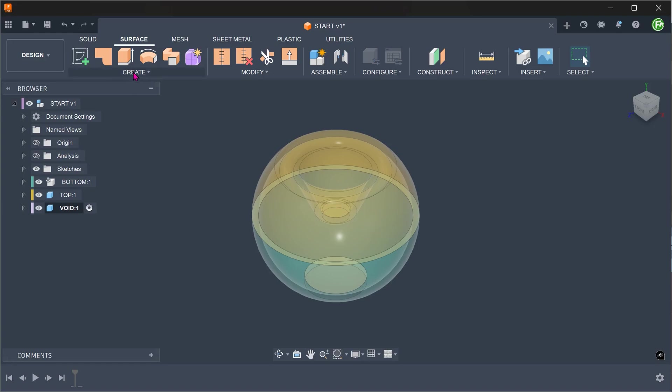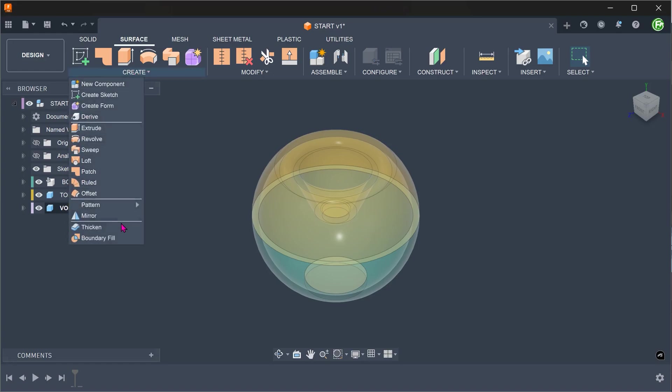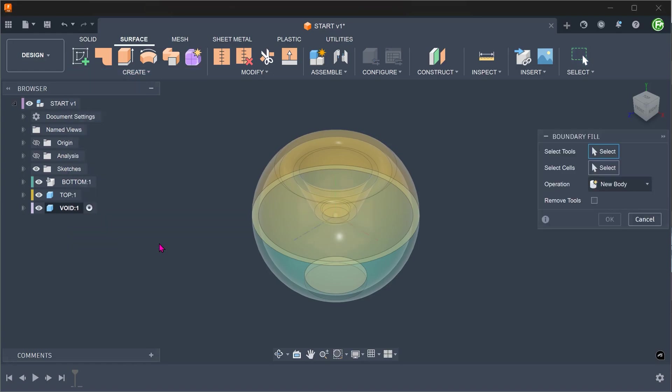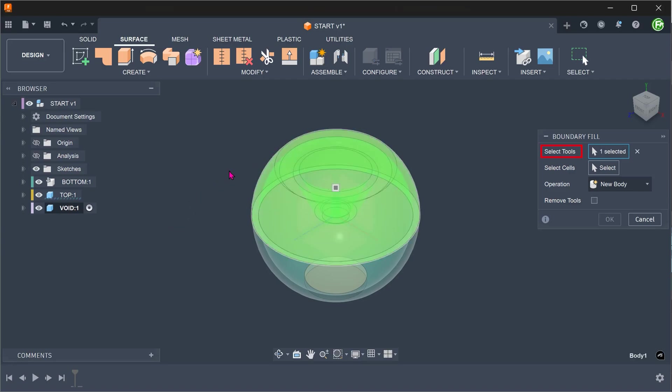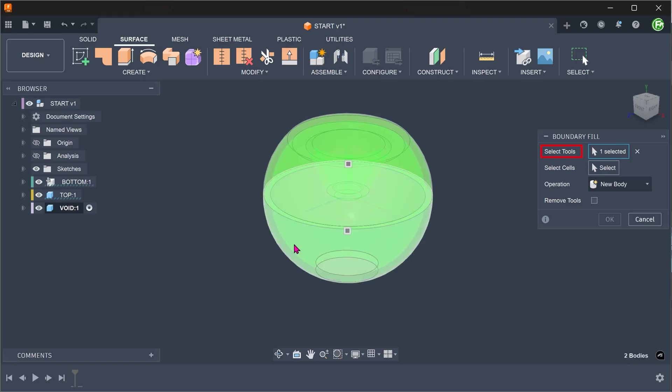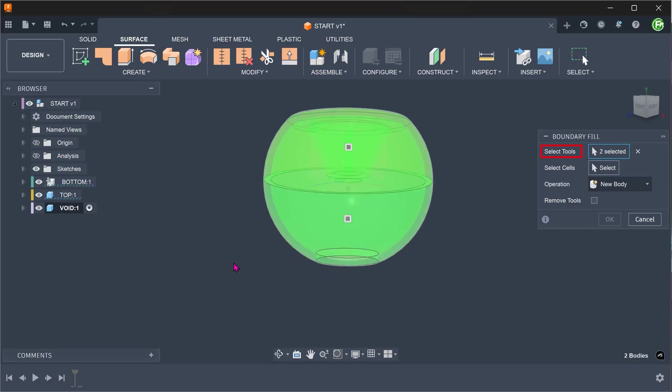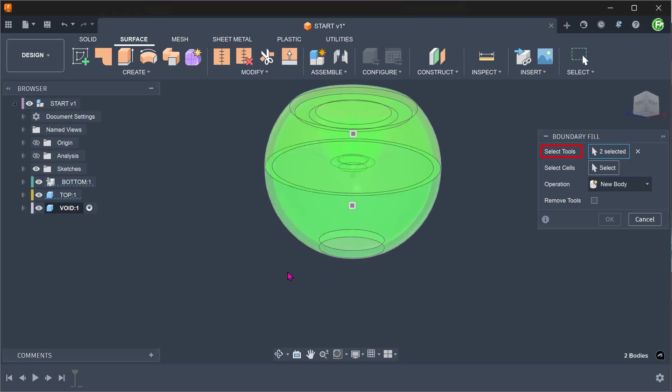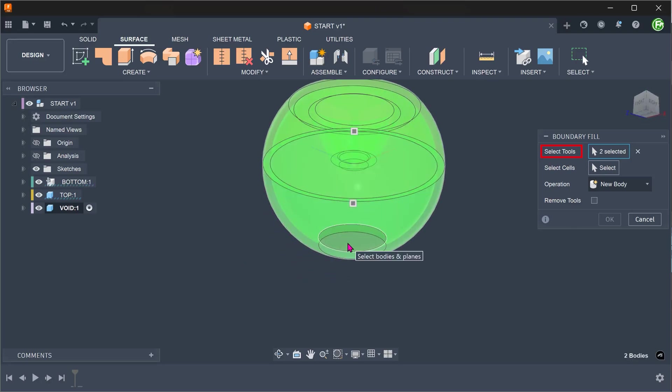Go to create, boundary fill. Select the top cover, bottom cover, and the patch surface.